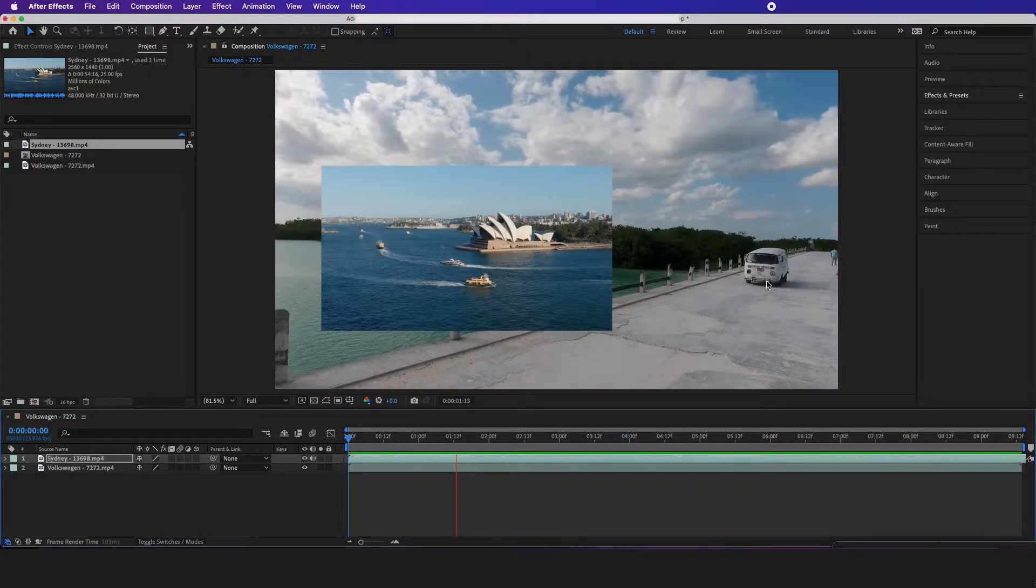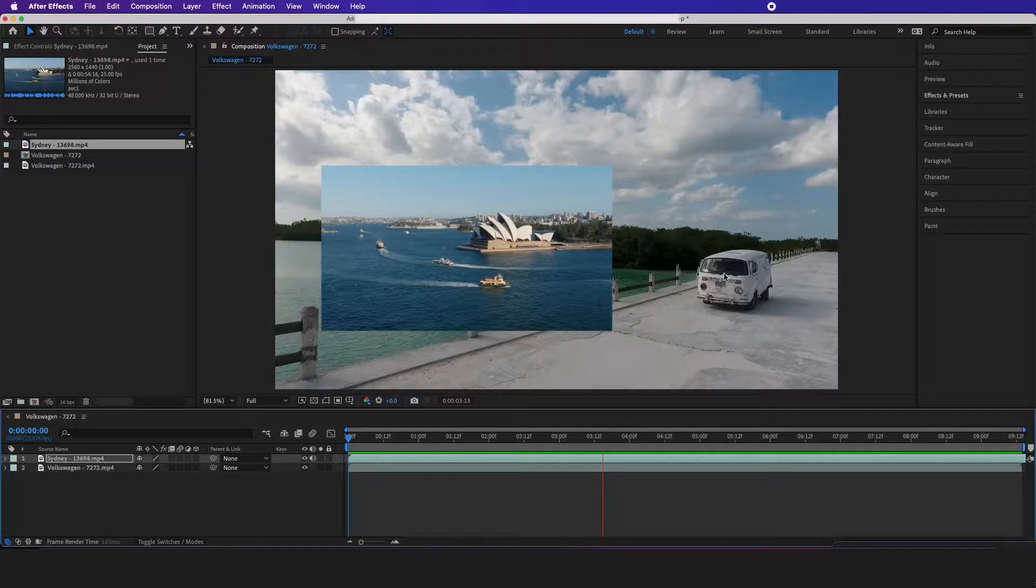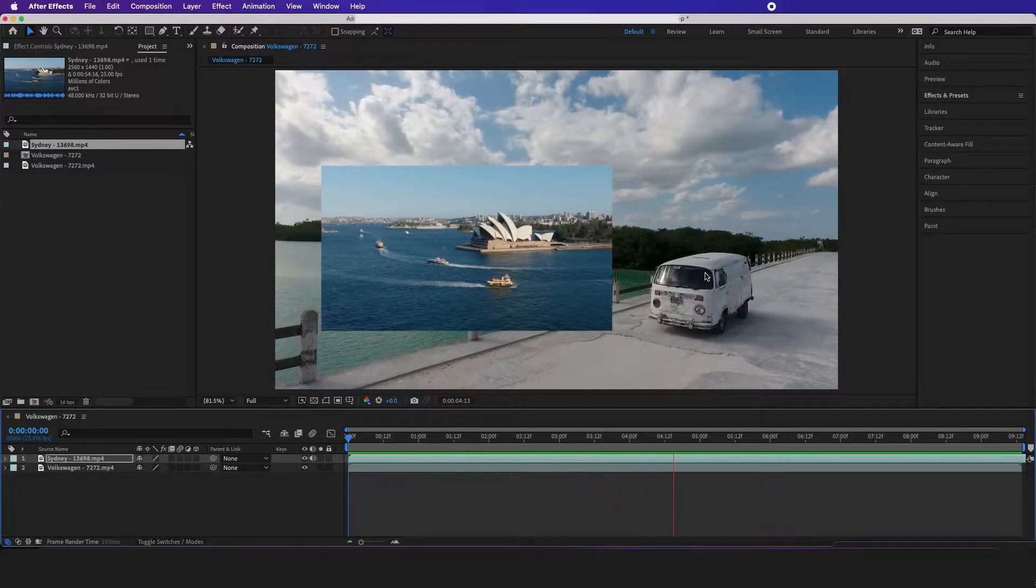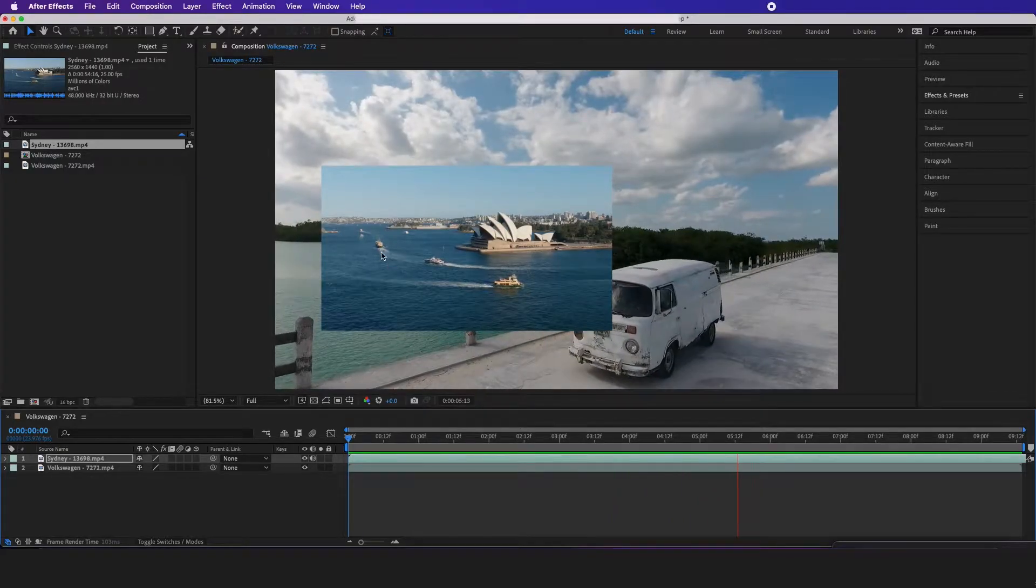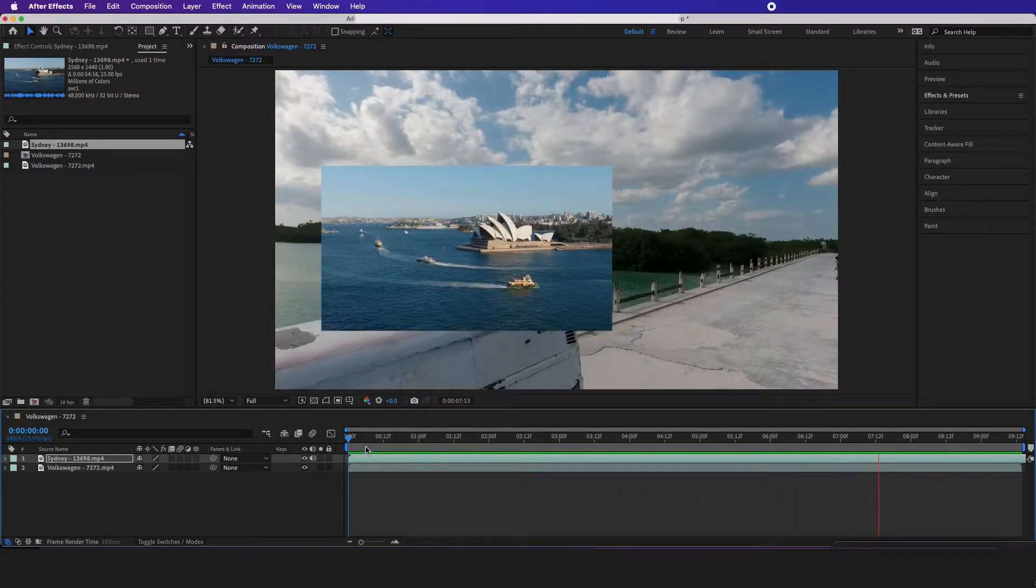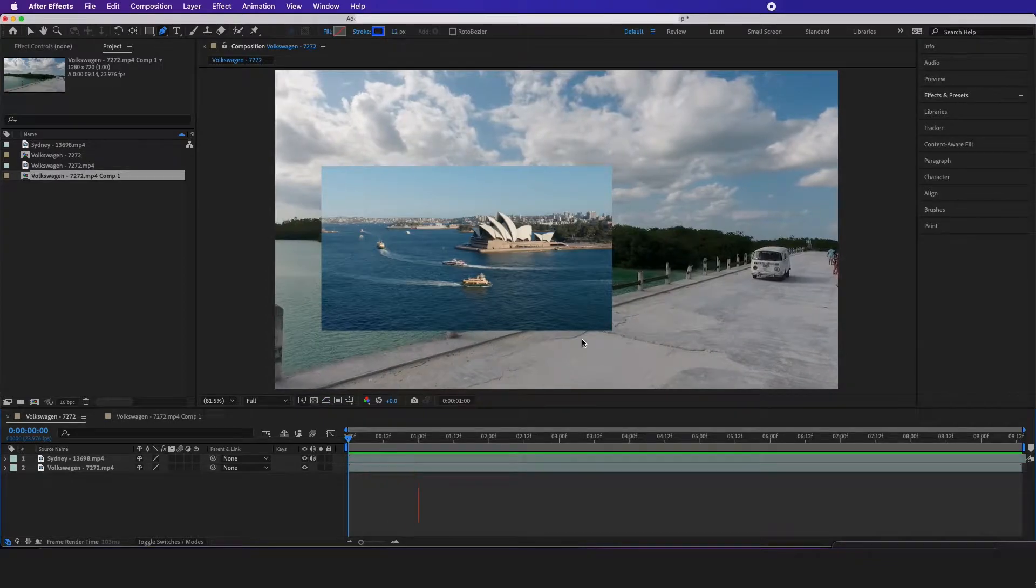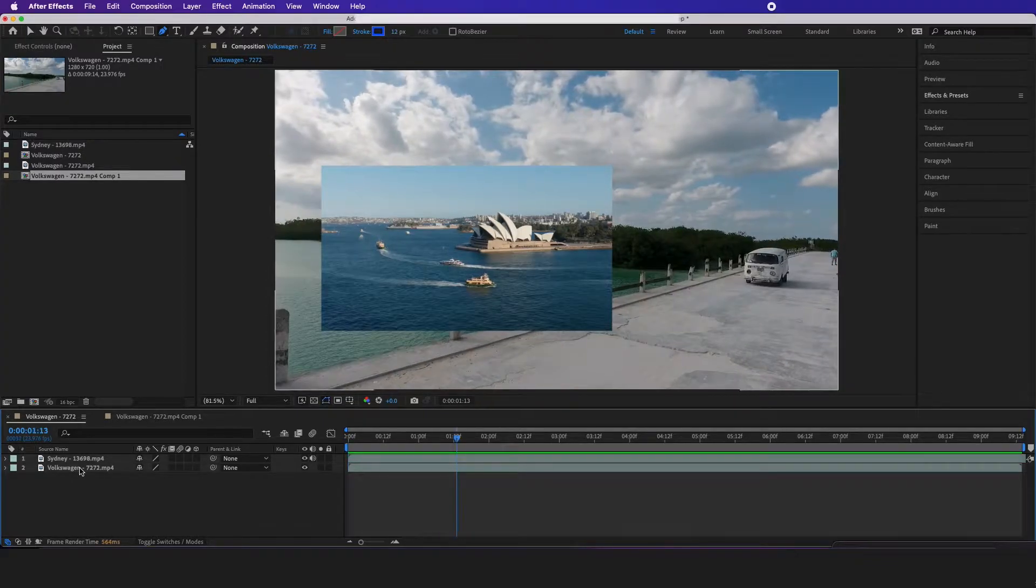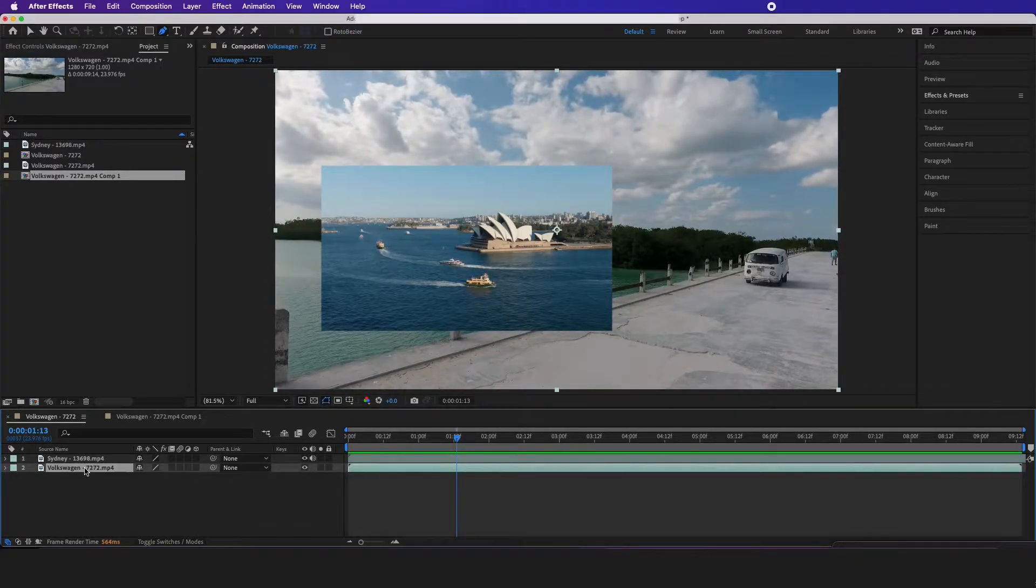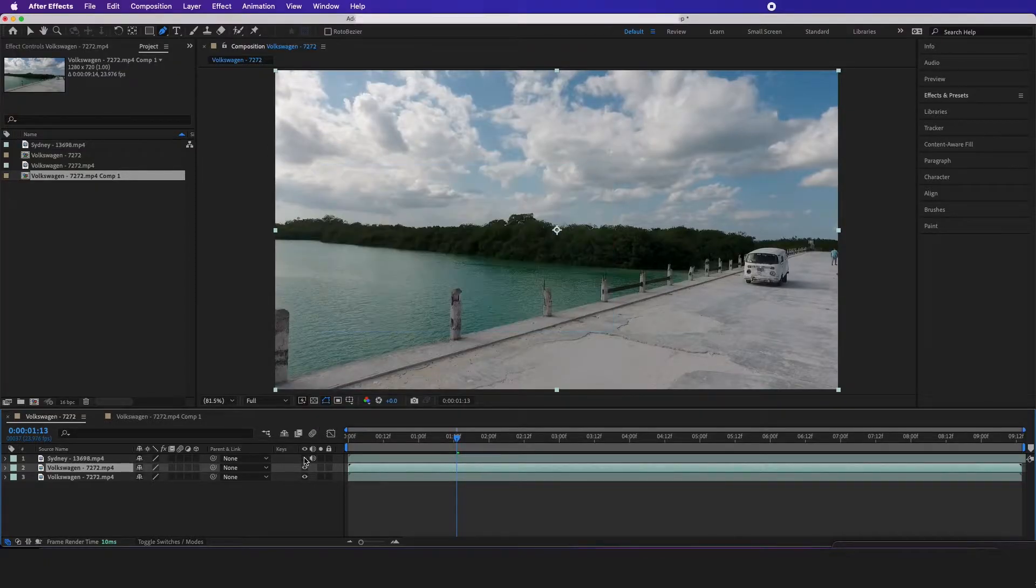Now one of the first things I'm going to do is mask this car right here and throw it over the Sydney picture. So the first thing I'm going to do is get my original footage, duplicate it, and let me turn this off.